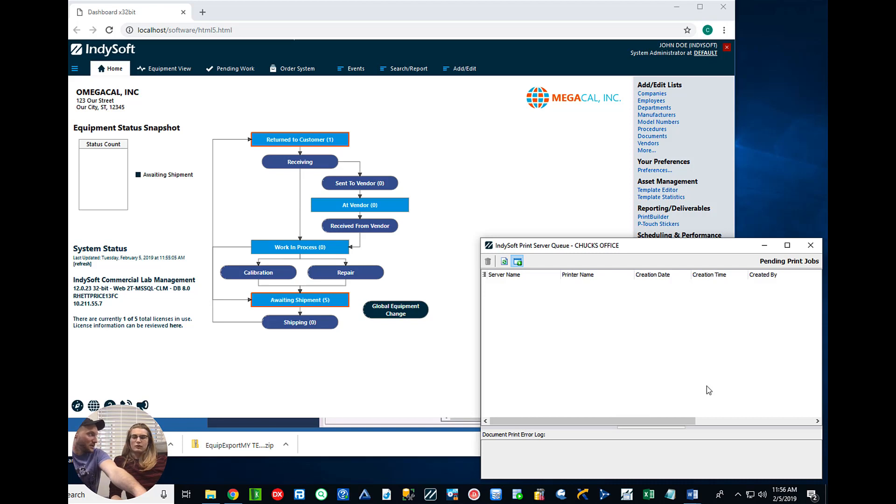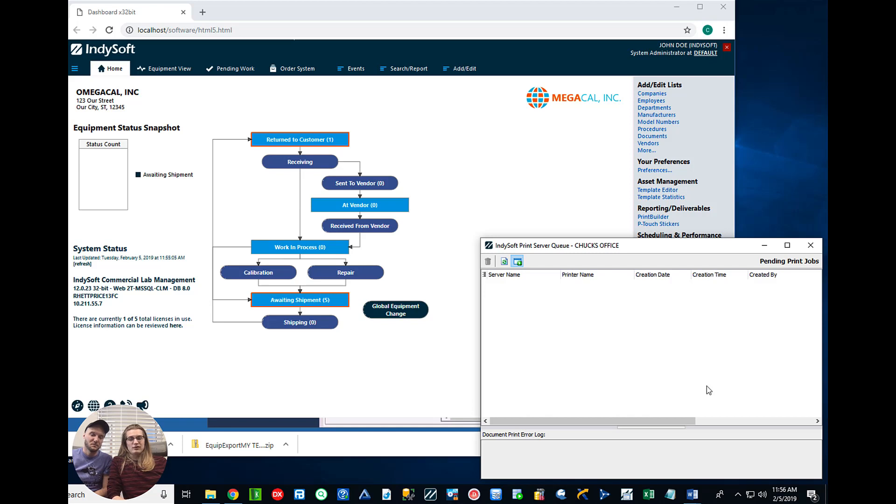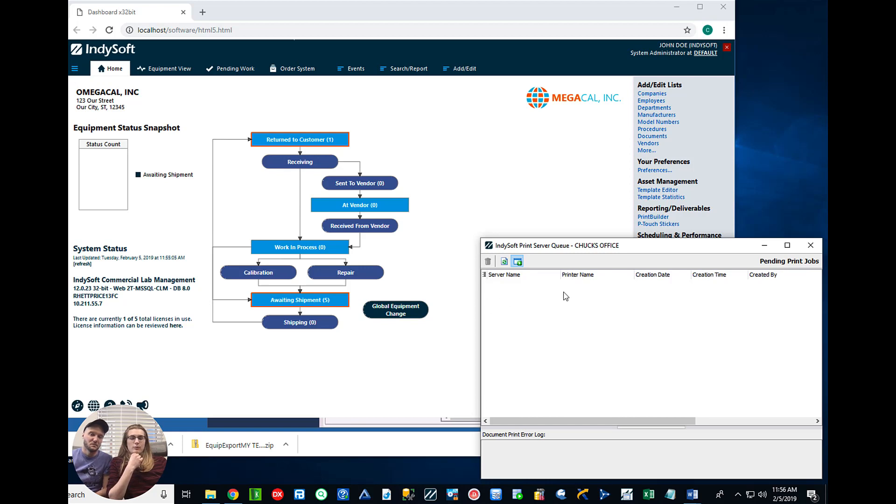Basically hooks it up to the database. You can see any locations as long as you're connected to the database. So if Ben, our guy in Atlanta, were to add his own printers onto the same database I would be able to see them over this user location settings as you know Ben's office and then whatever he named his printers.